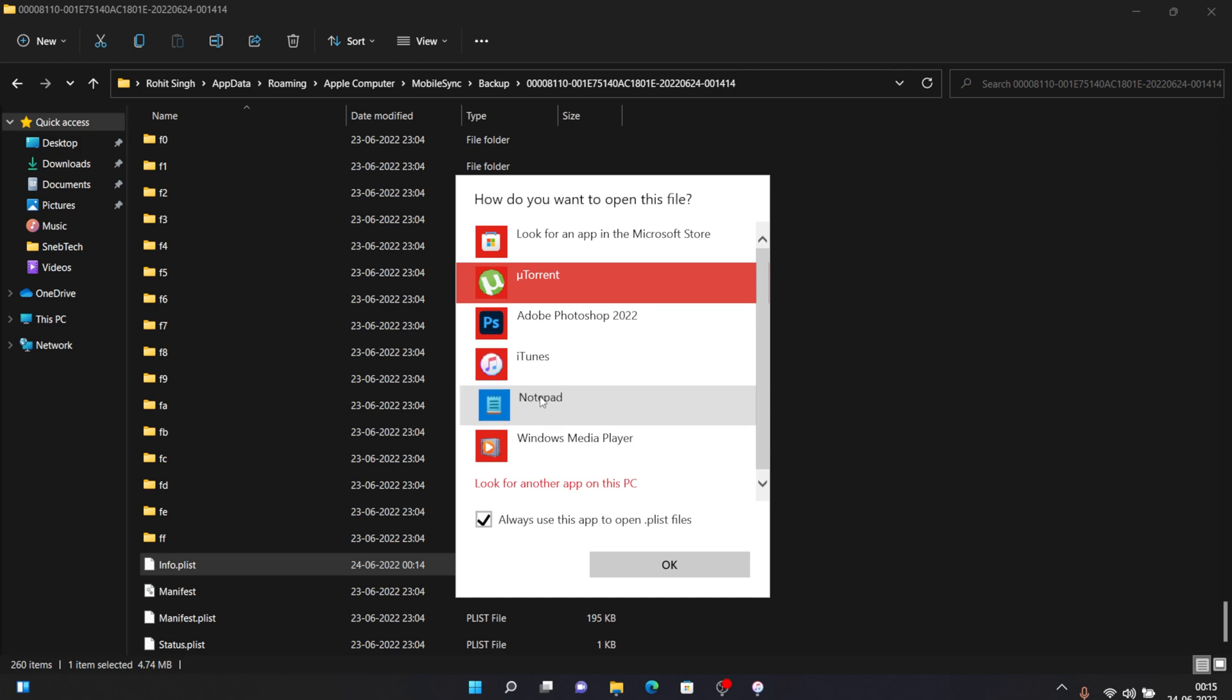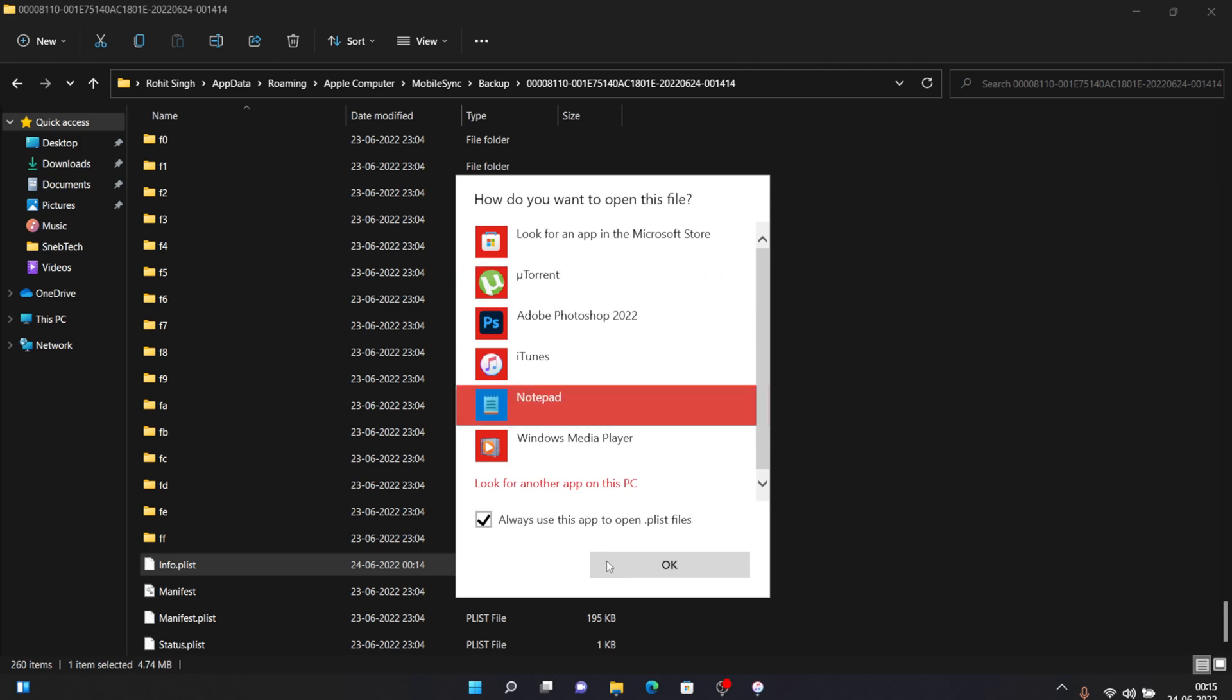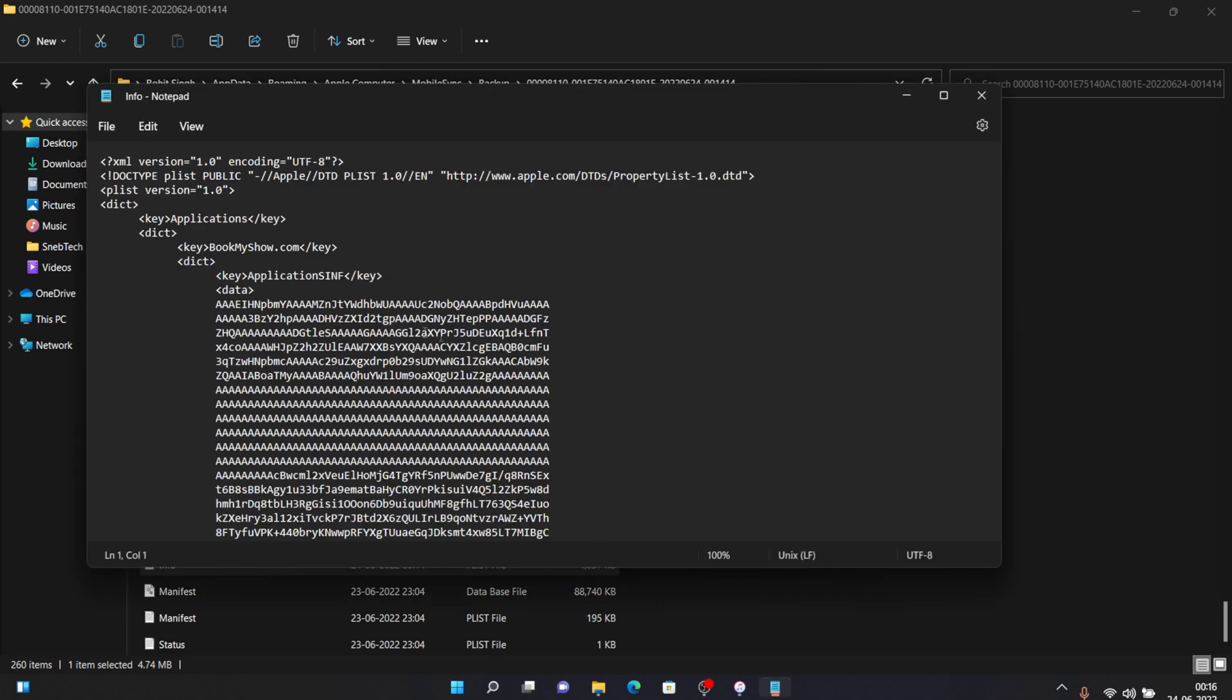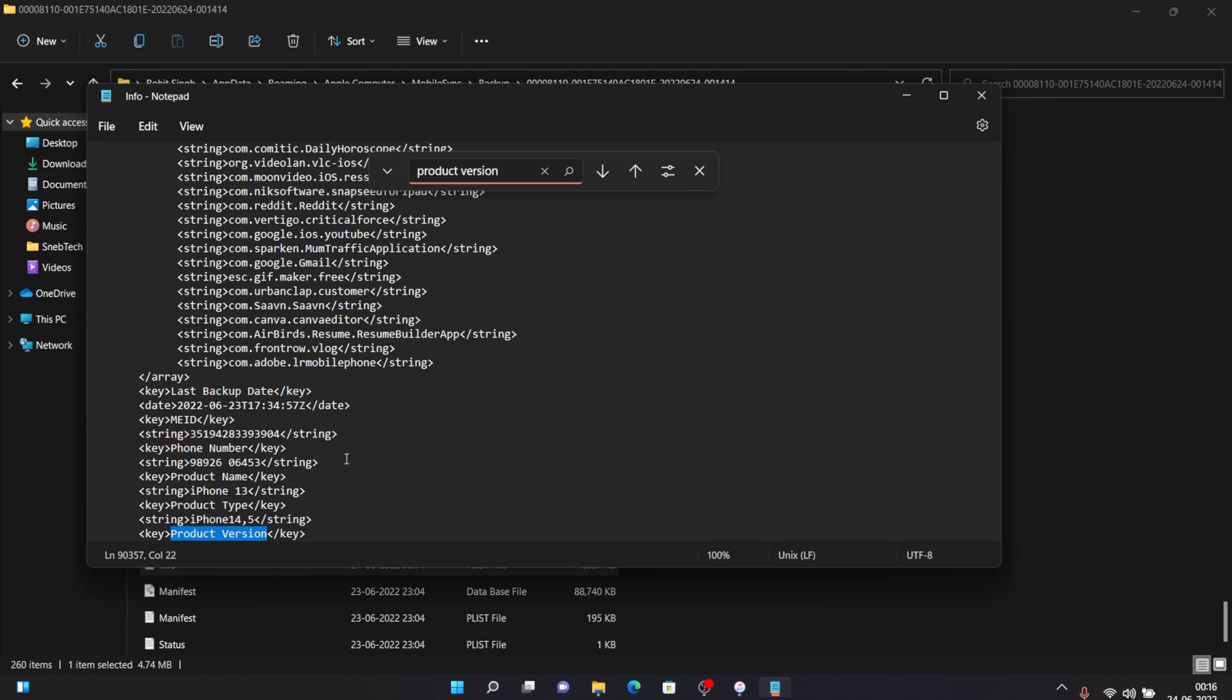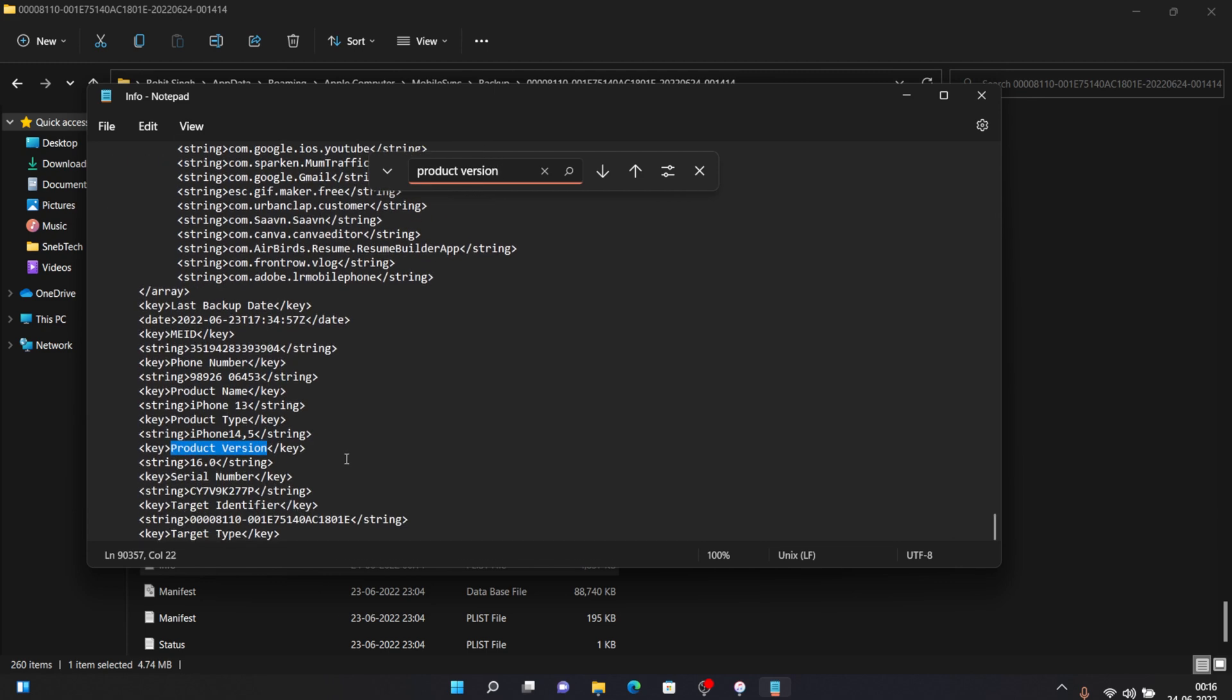Once you open this file just press command F on your Mac and control F on your Windows and type in product version and press enter. Once you do that you will be reaching on this kind of string and here you can see that it's written 16.0 below this product version. You need to just click that and just remove that 6 and type 5 in that place. Then click on file and then click on save, then close this window.